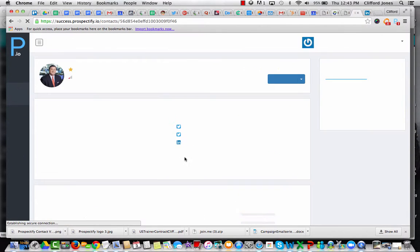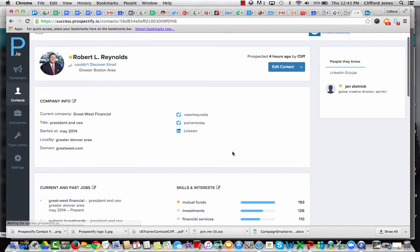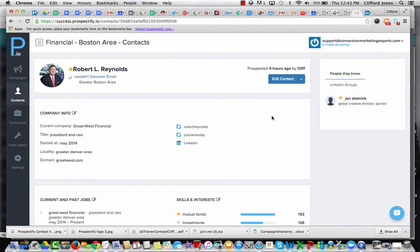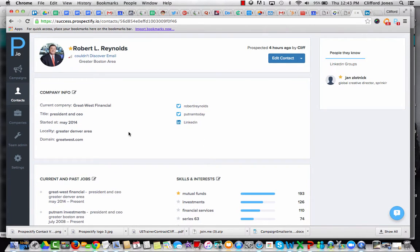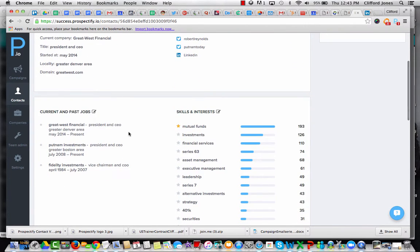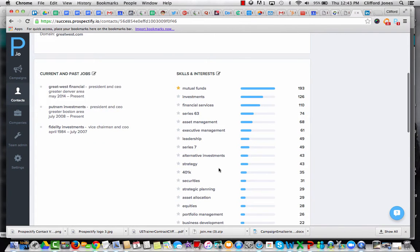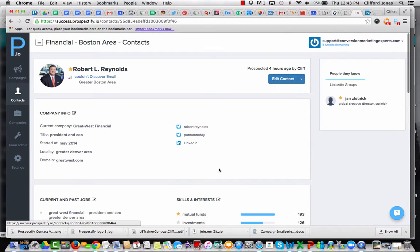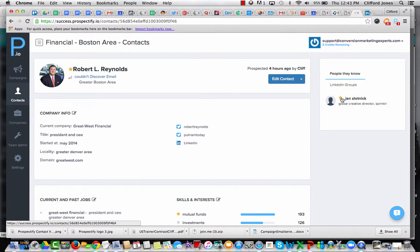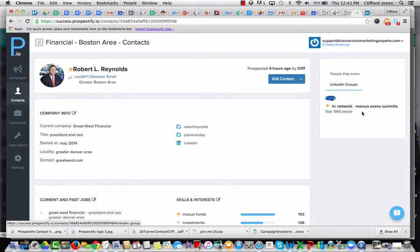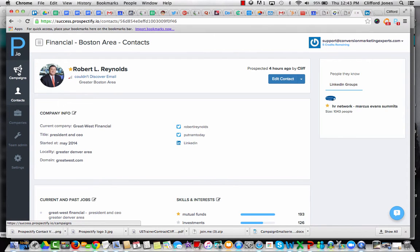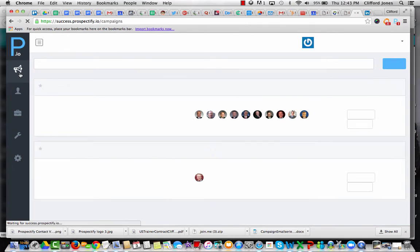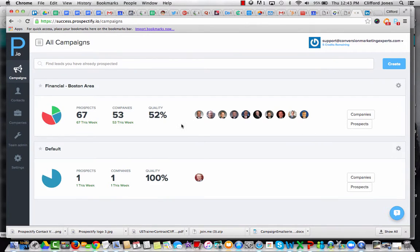So when we go in to a detailed view, we can edit this contact, get the company info. This is primarily coming from LinkedIn. I can see here who else is related. I can see what groups they might be in. Groups is a very powerful way to network. And this gives me a view where I could say, in this particular case, I don't have the contact's email.